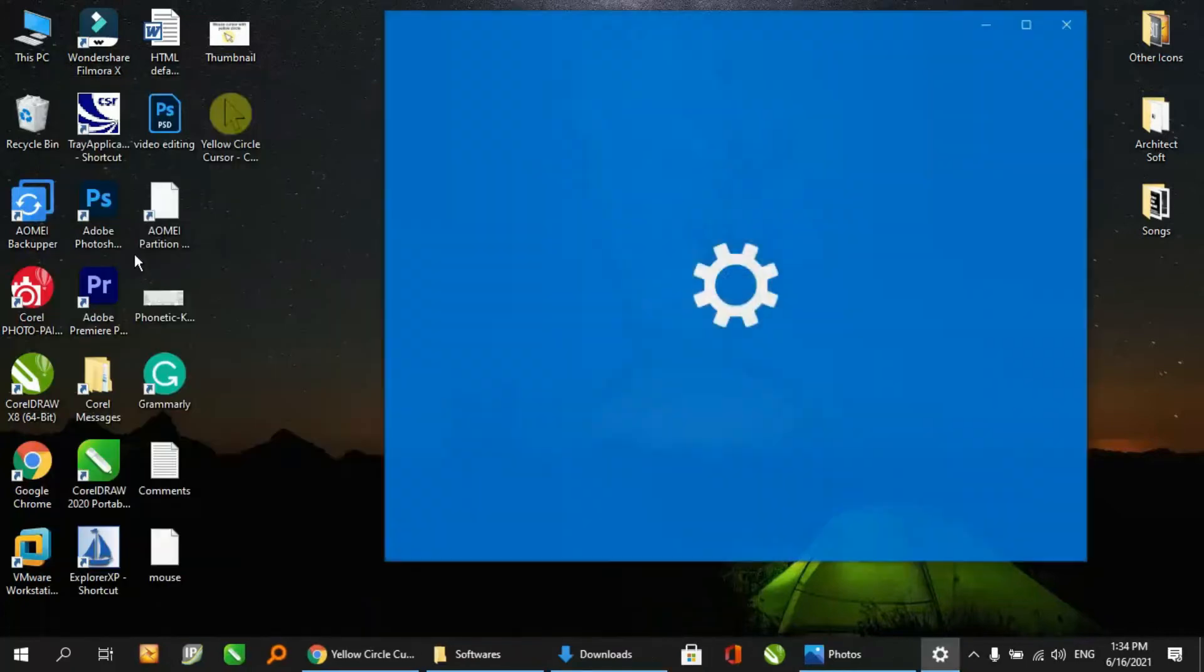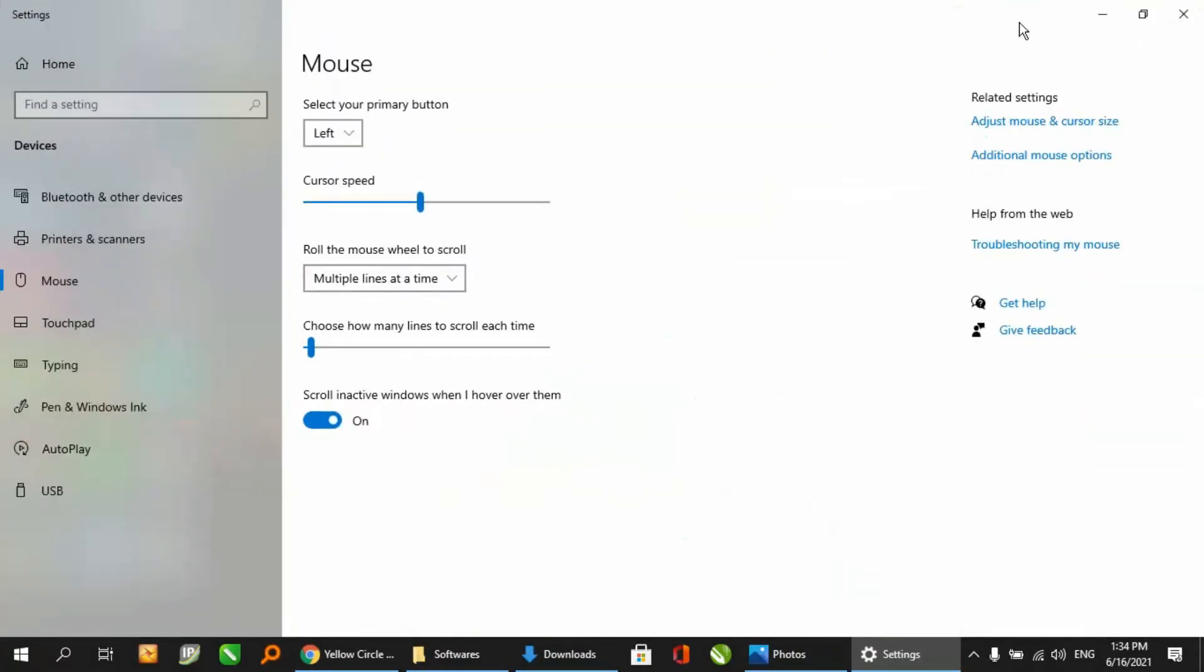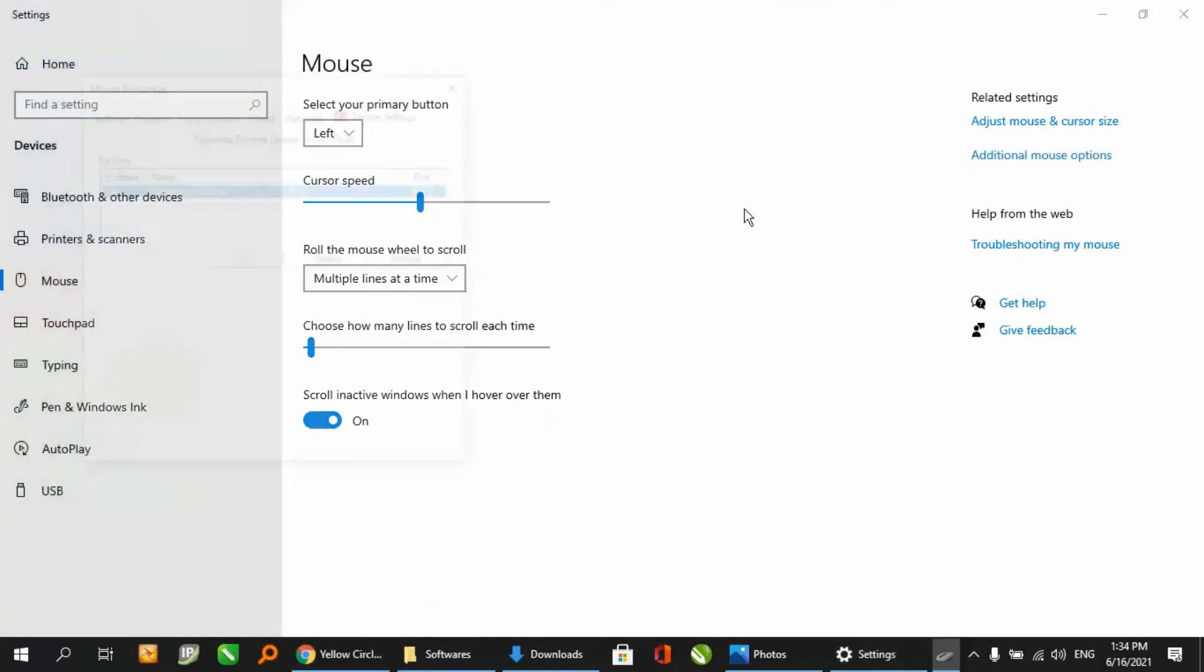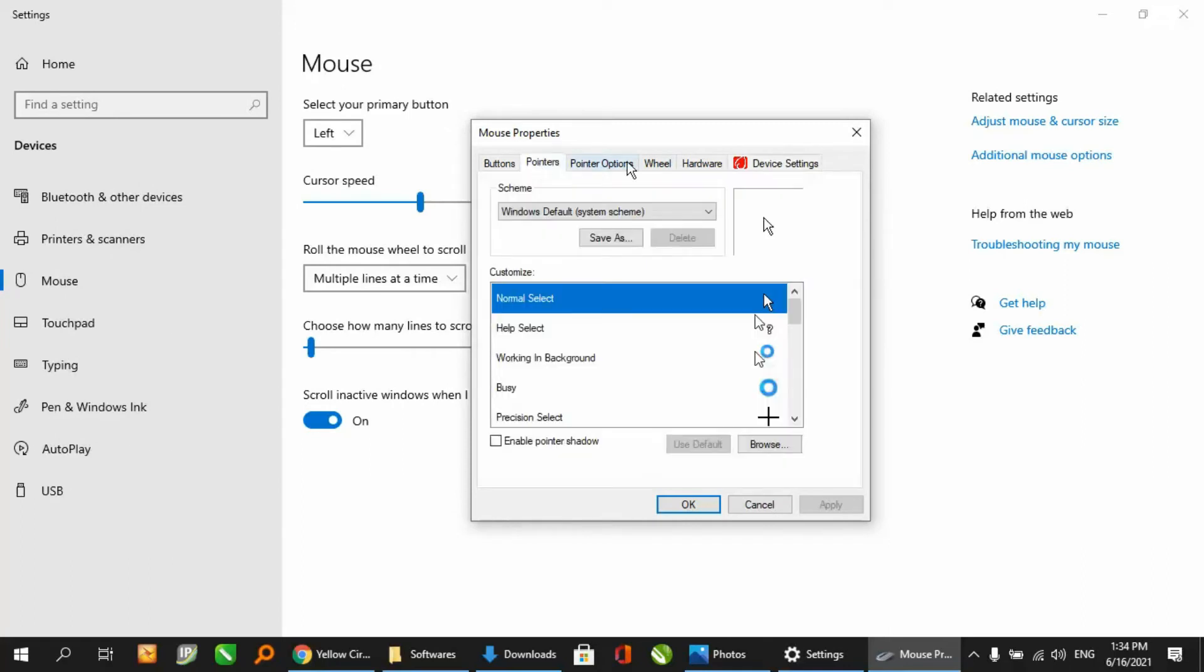Just click on it, and here click on additional mouse options. Now go to Pointers.